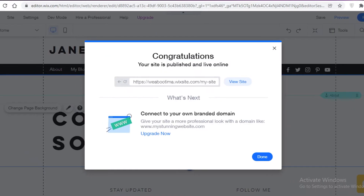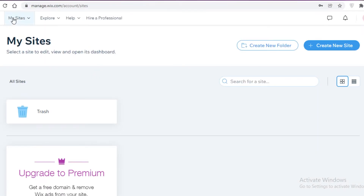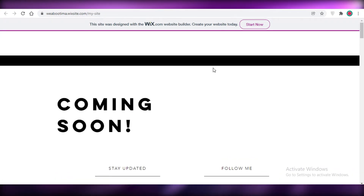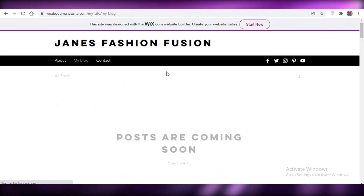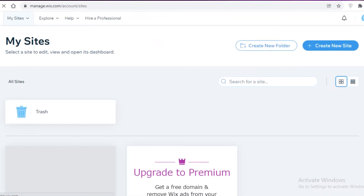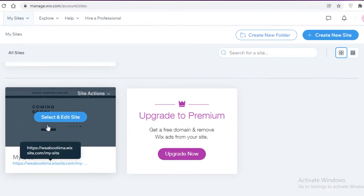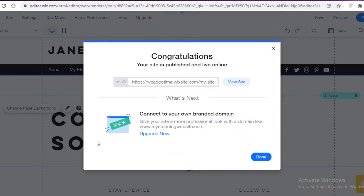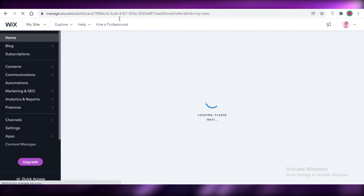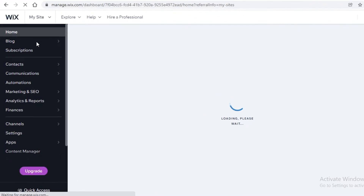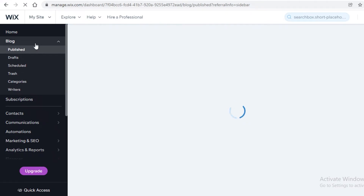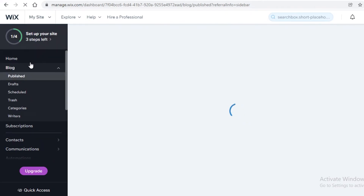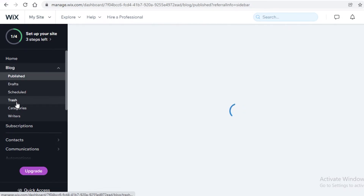Now I'm going to show you what the actual blogging part looks like. Once your site is designed, you go back to your Wix account. To post blogs, log on to your Wix account and click on your site, then 'Select and Edit Site' to open the Wix dashboard. From the dashboard, click on 'Blog' — this is the main navigation panel you'll be using once your blog has been designed.